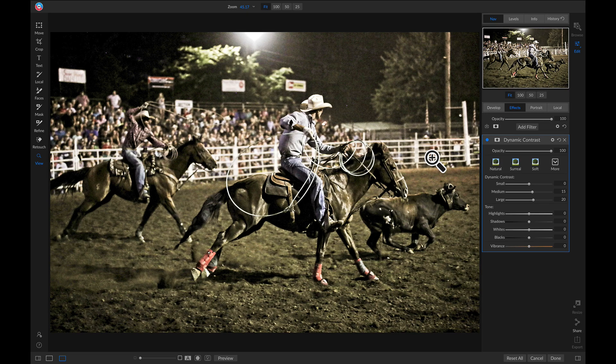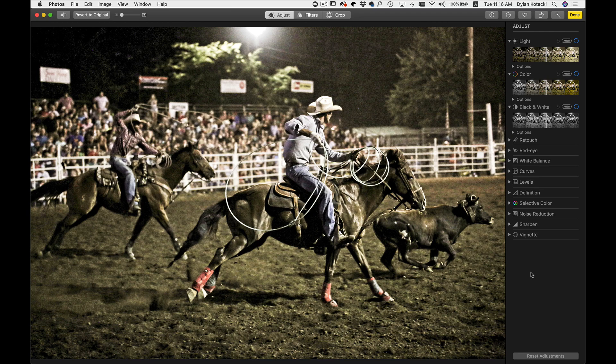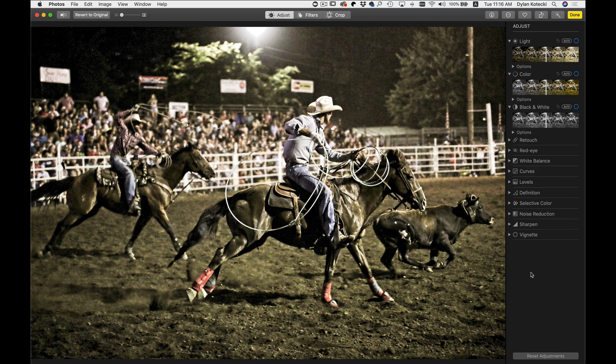And there we go. Now I can go down and select Done. And now I have that photo back in Apple Photos with all of those adjustments applied to it.